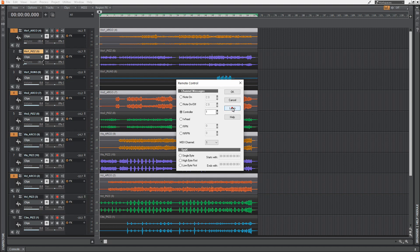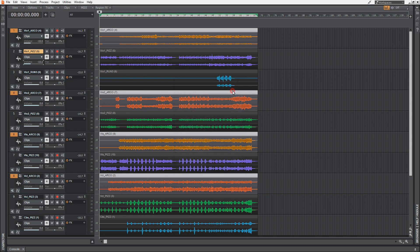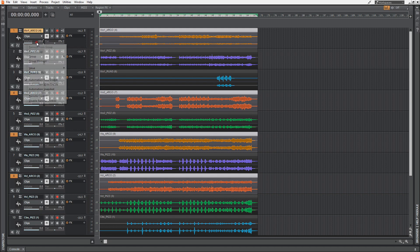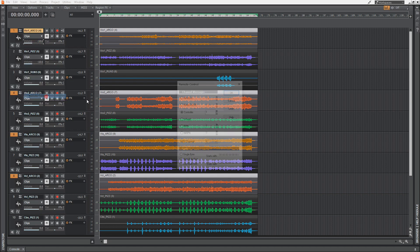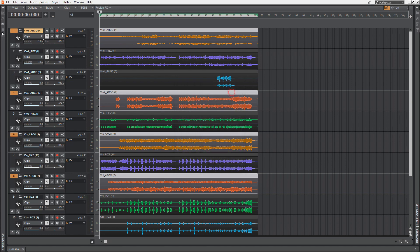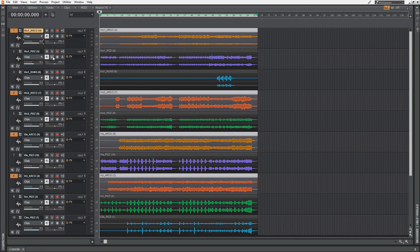I'm hitting Learn and dragging the modulation wheel. Hit OK. Now I can control the volume slider of this track with my modulation wheel.